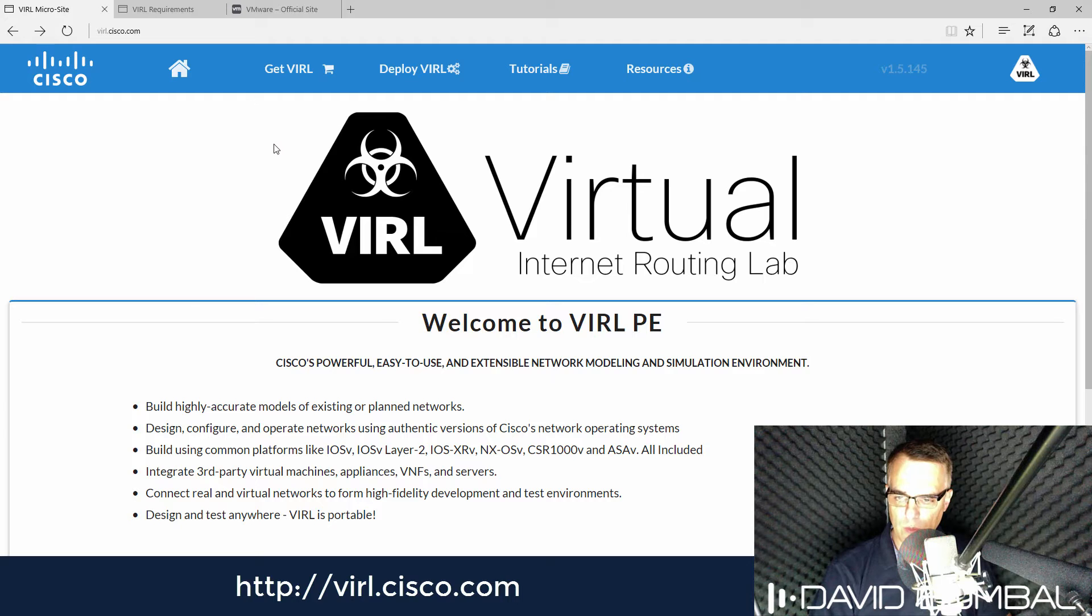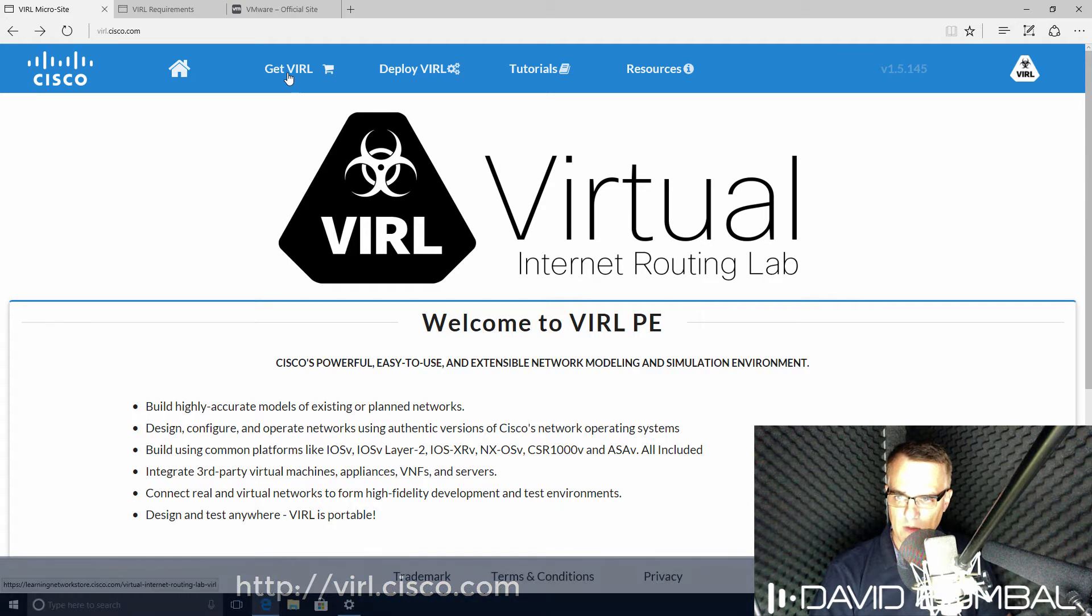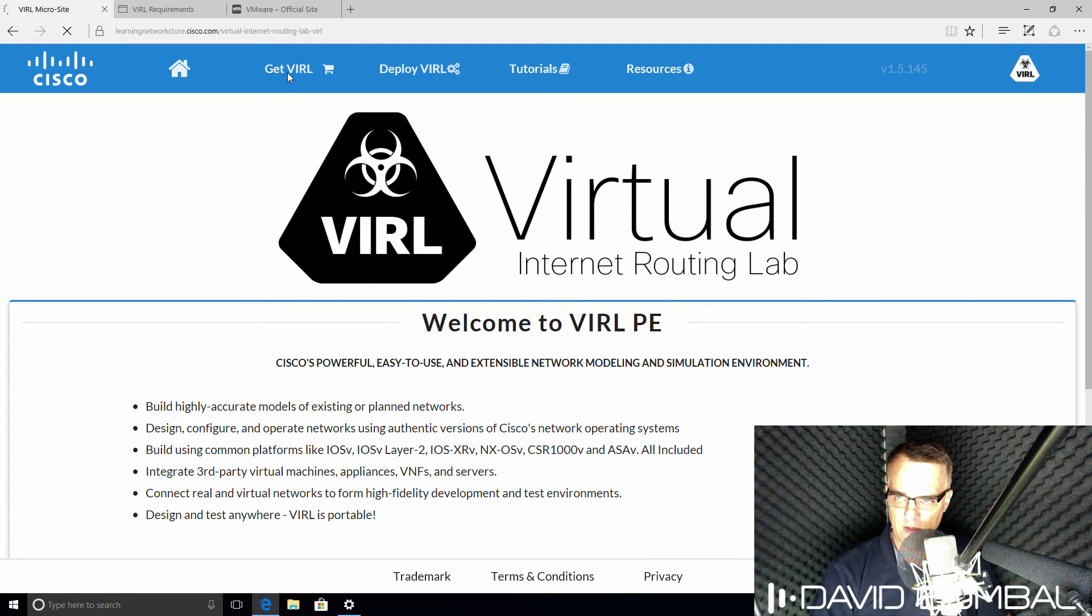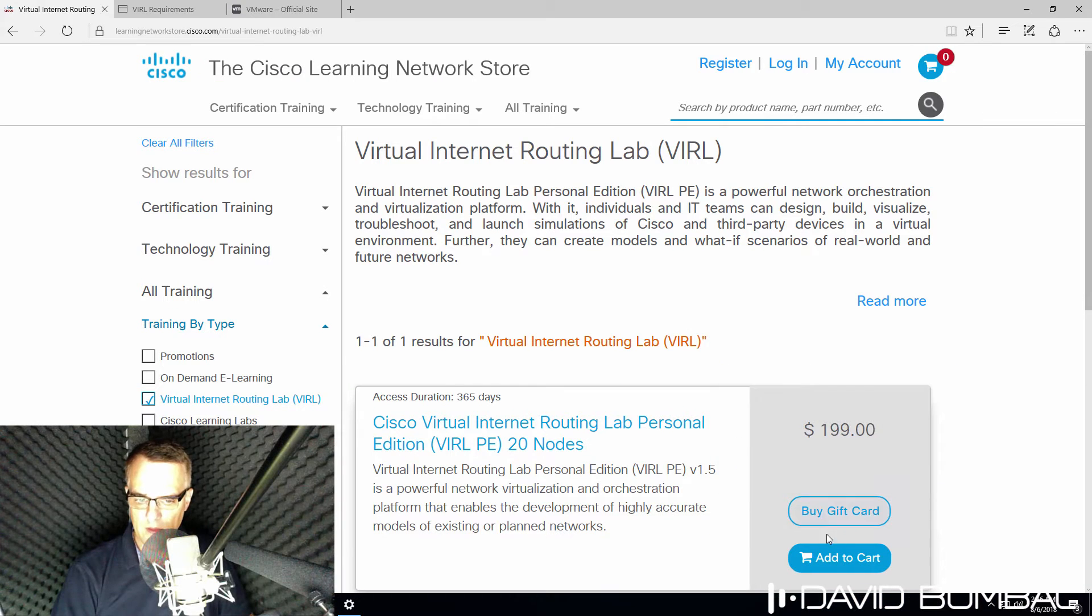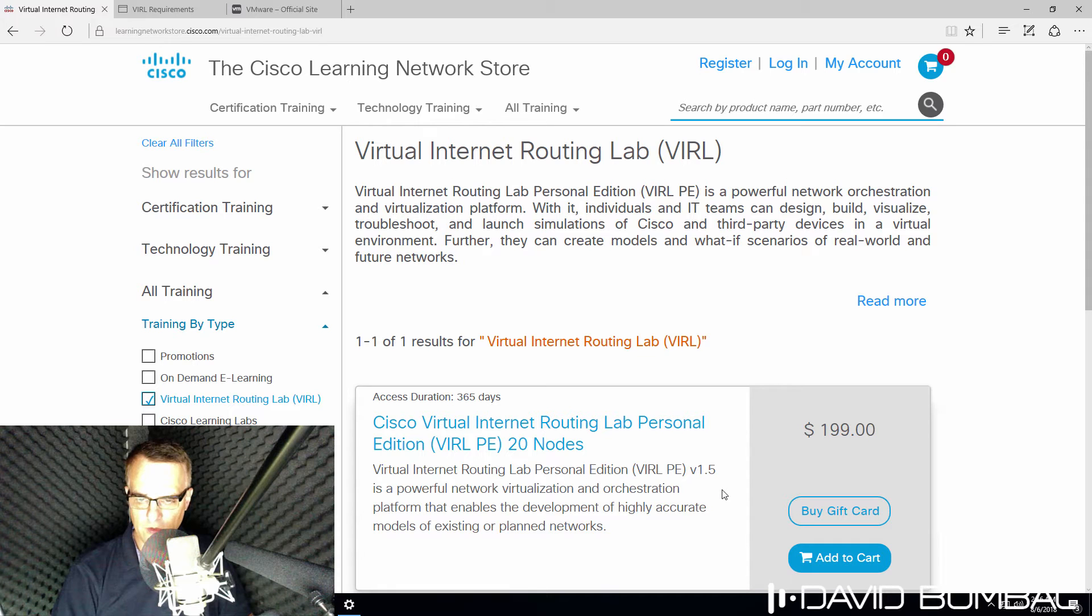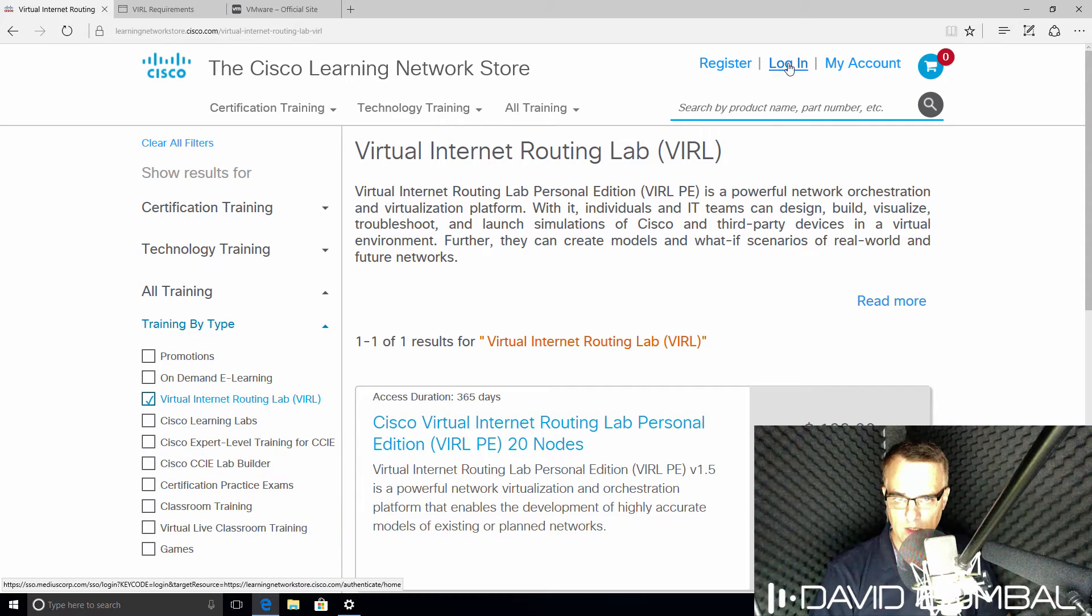That takes you to the VIRL website. Click on Get VIRL, and then either purchase a VIRL license, or once you have a VIRL license, click Login to log into your account.